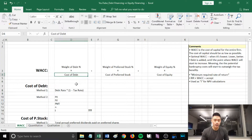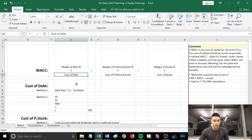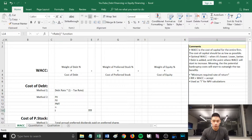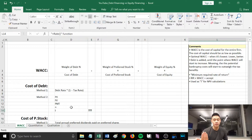I'll cover how to calculate cost of debt using two methods. The first method is: debt rate multiplied by (1 minus your tax rate). The second method is using the RATE function in Excel — type equals RATE, then open bracket, and Excel will prompt you to input your PV, FV, PMT, and N.